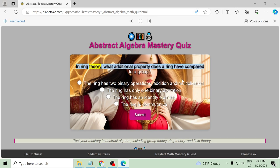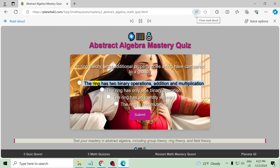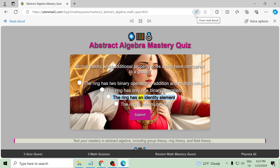In ring theory, what additional property does a ring have compared to a group? The ring has two binary operations addition and multiplication, the ring has only one binary operation, the ring has an identity element, the ring is commutative.